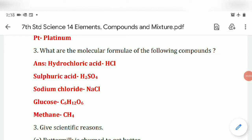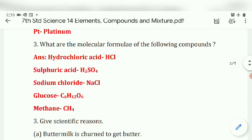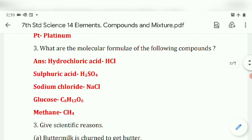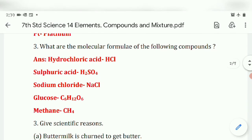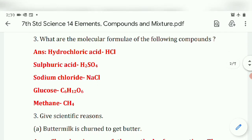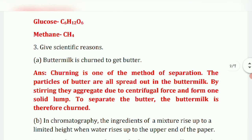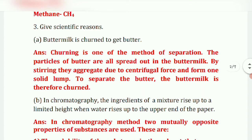Third question: what are the molecular formulae of the following compounds? Hydrochloric acid: HCl. Sulfuric acid: H2SO4. Sodium chloride: NaCl. Glucose: C6H12O6. Methane: CH4.